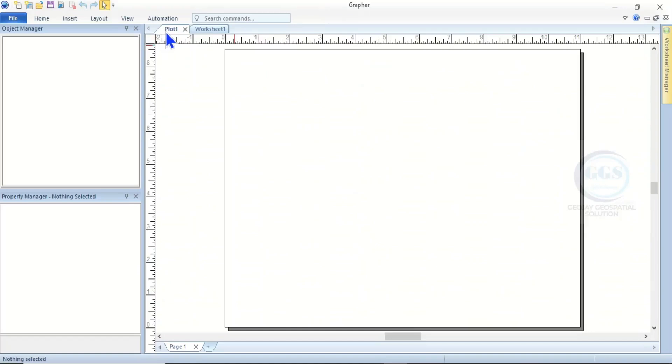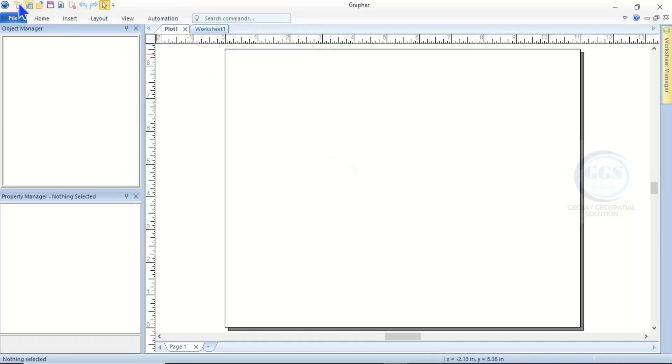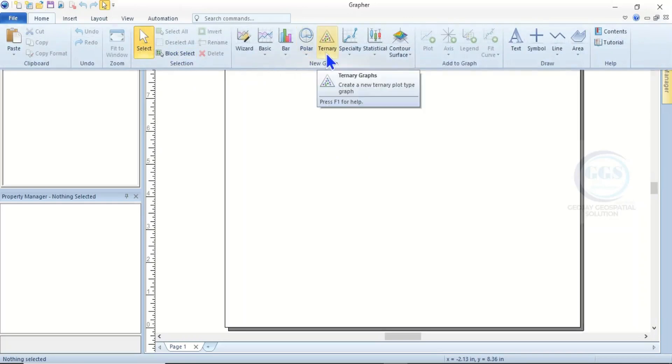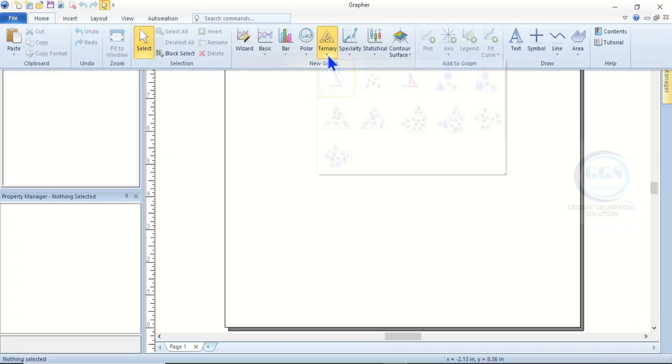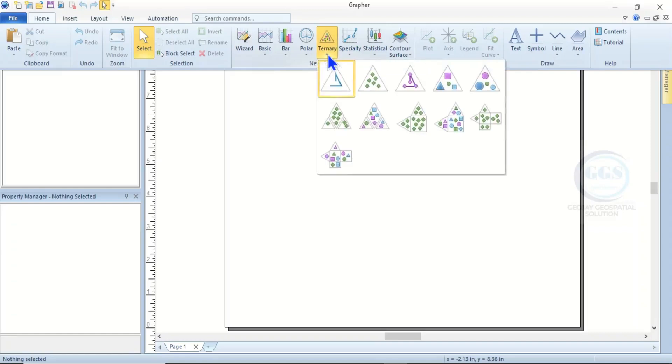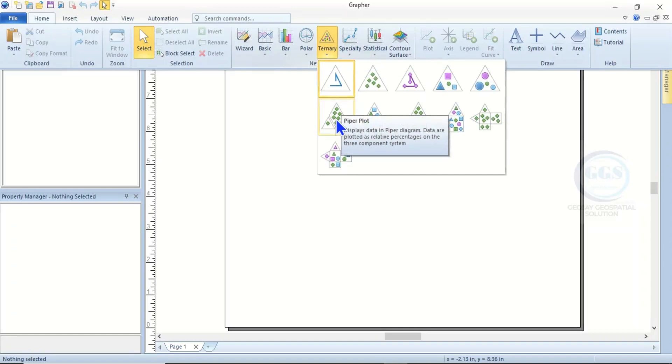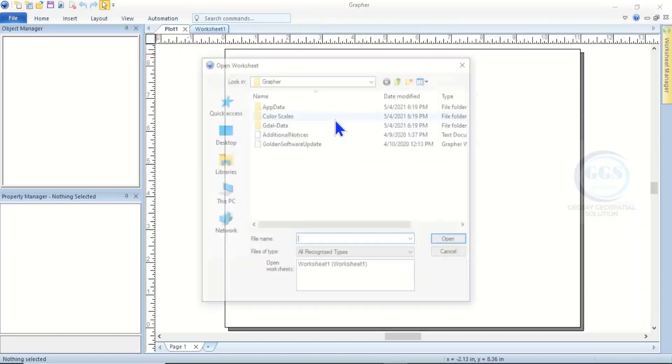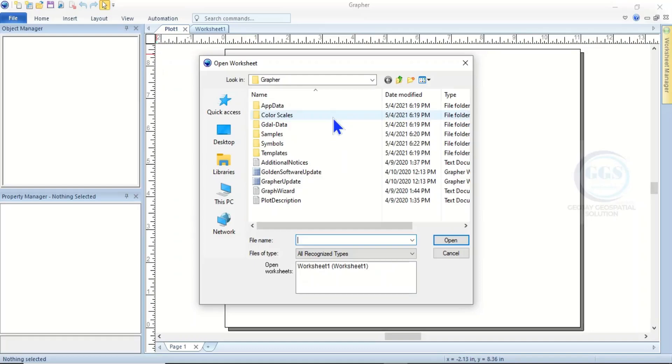Now to plot the Piper trilinear diagram, as you have launched Grapher, come to Home - make sure you are under Home - then come to Ternary. Click on the drop-down and you see the Piper plots. This is the Piper plots - click on it.